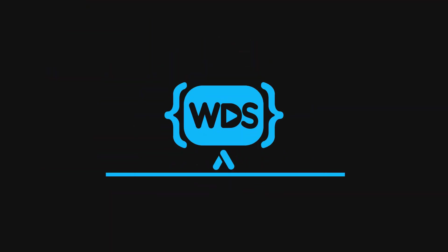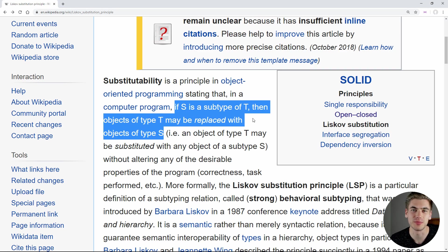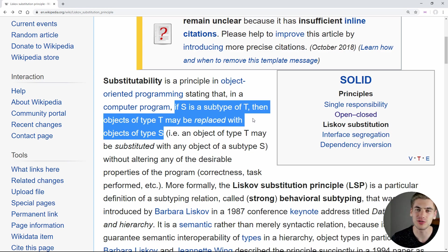Hello everyone! You have really been loving my SOLID design principle videos, so here's the third one covering the Liskov principle, which in my opinion is one of the most important principles for writing really good object-oriented code. So let's get started. Welcome back to Web Dev Simplified. My name's Kyle and my job is to simplify the web for you so you can start building your dream project sooner. Make sure you subscribe to the channel for more videos just like this one.